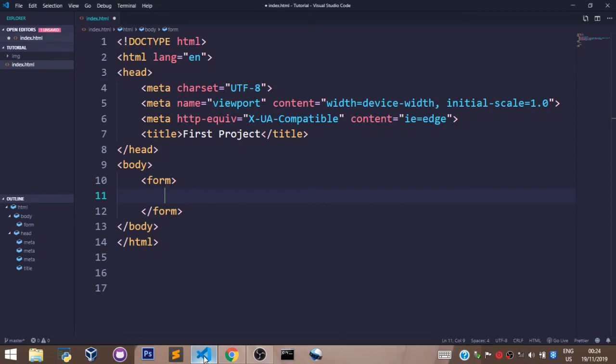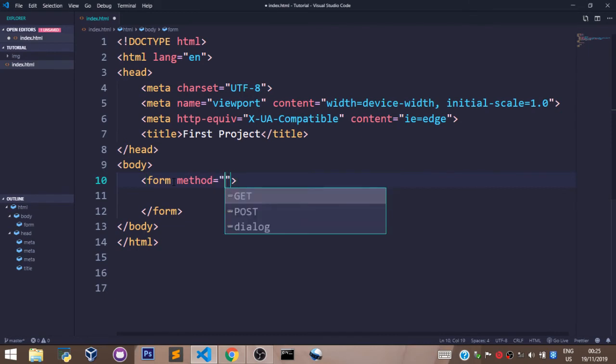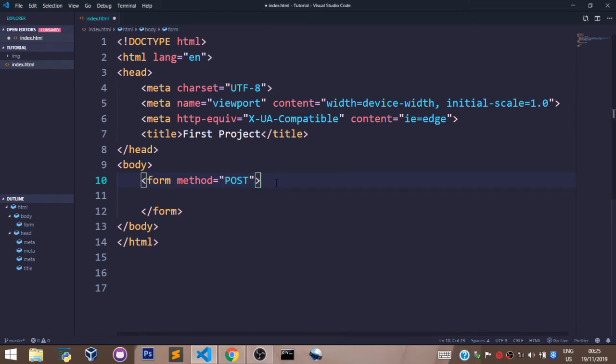For now, we shall talk about just one attribute for our form tag, which is the method attribute. To set the method attribute in the form, we say method is equal to POST. We shall talk more about these attributes and more attributes for the form tag in a future course. For now, just stick with this.